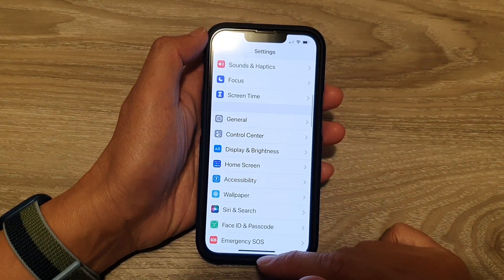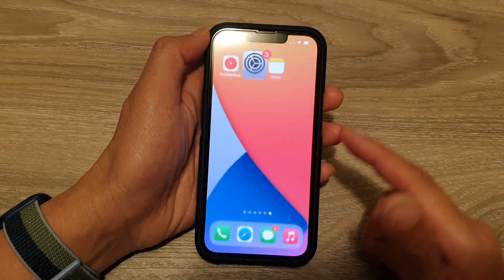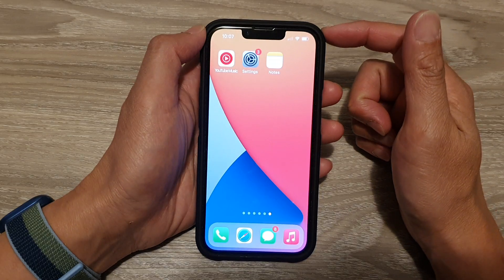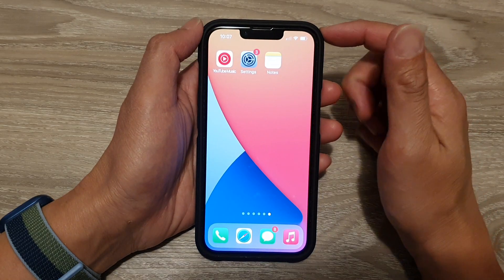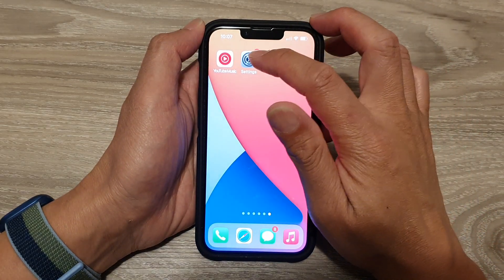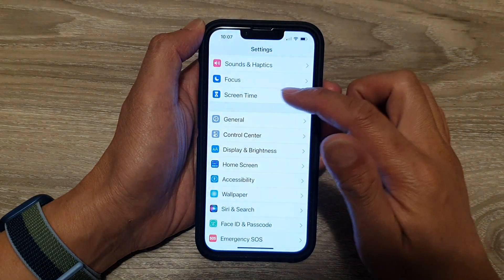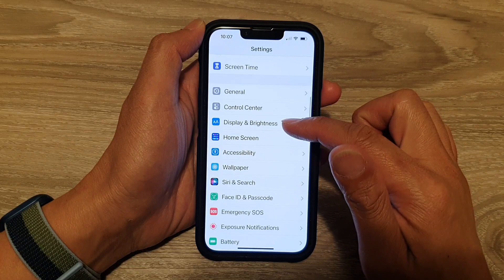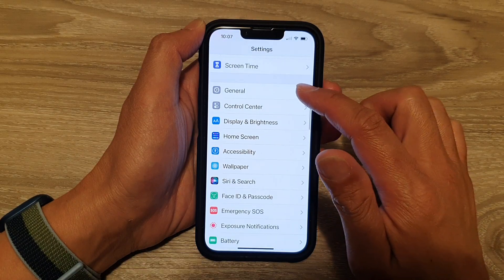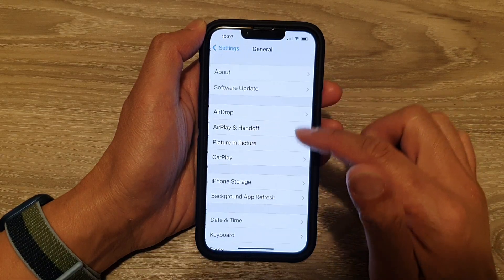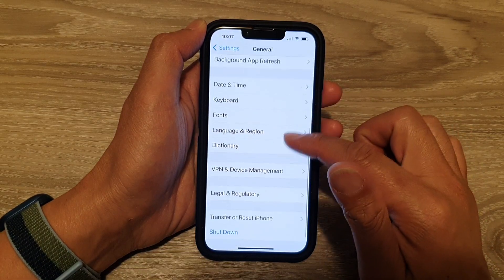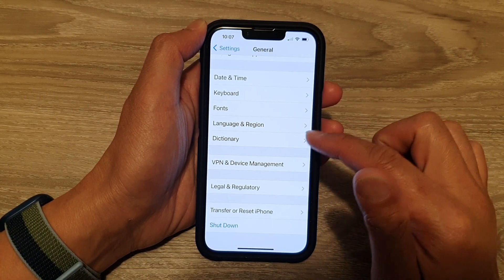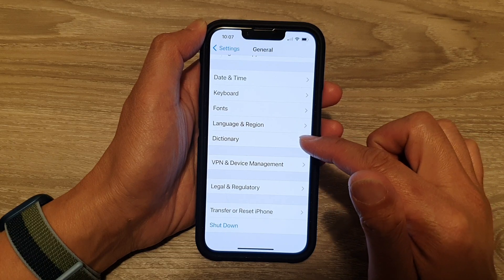First let's go back to your home screen by swiping up at the bottom of the screen. On the home screen, tap on Settings. In Settings, go down and tap on General, and then go down and tap on Dictionary.